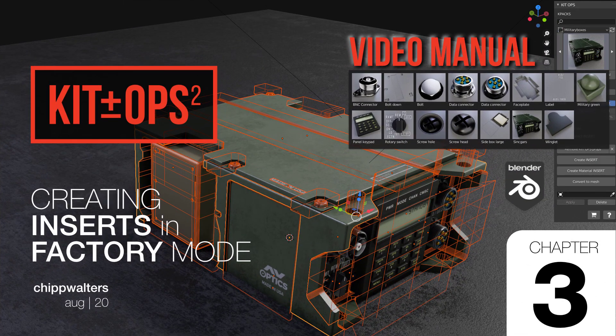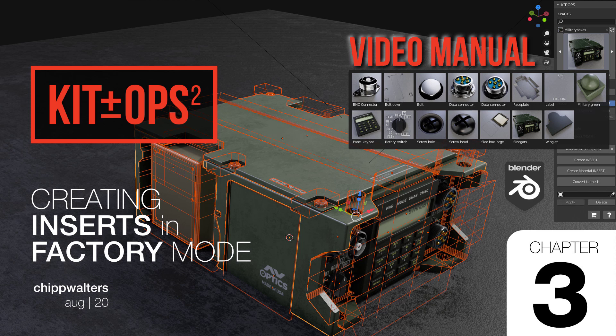So that's the basic course for creating your own inserts and using the new in-scene factory mode. I'll be sure to post a new video showing some even more advanced techniques in the near future. Thanks for watching. See you online.